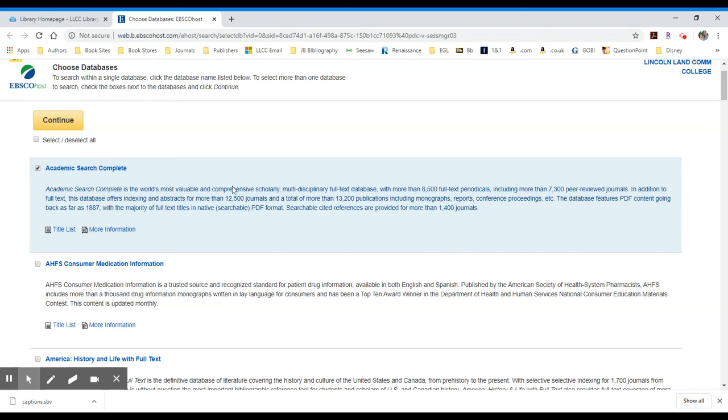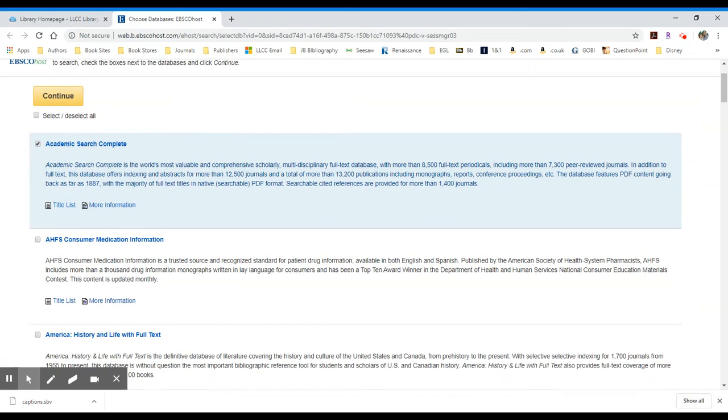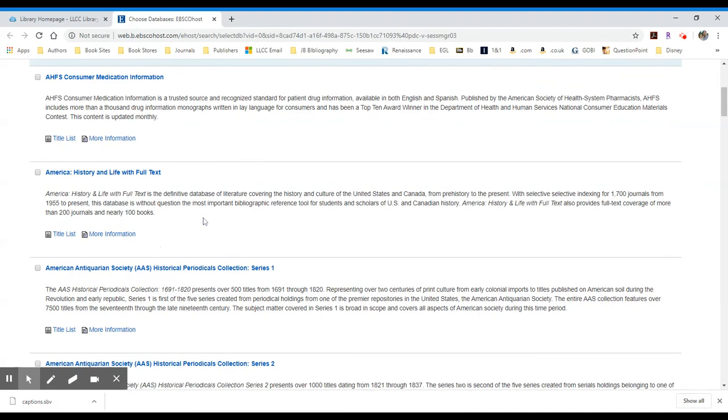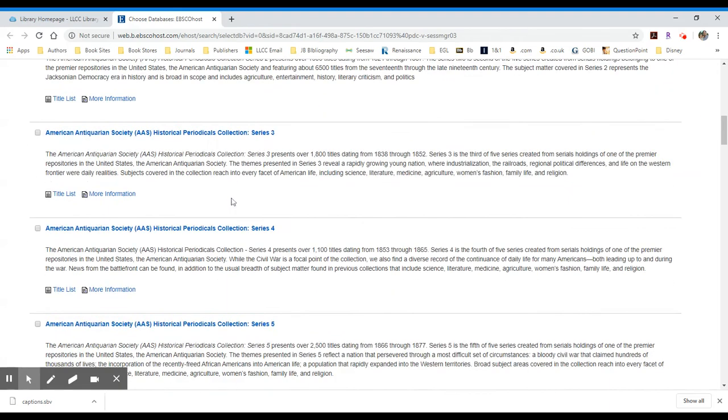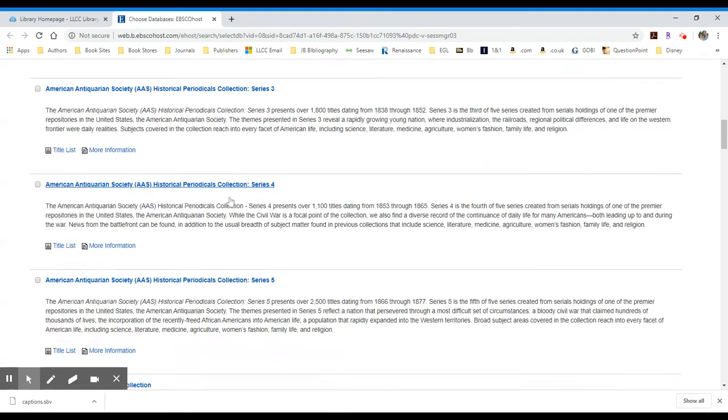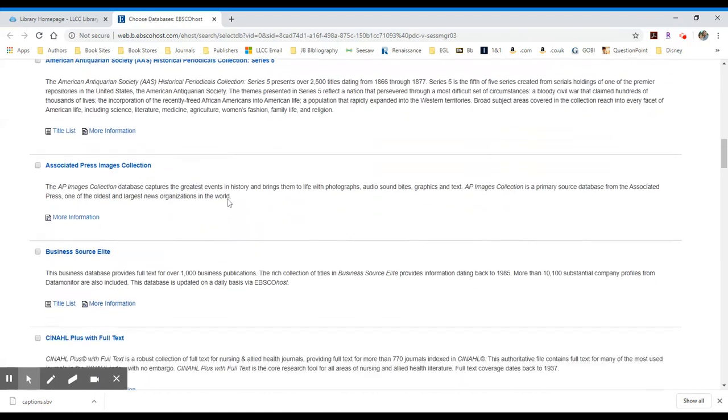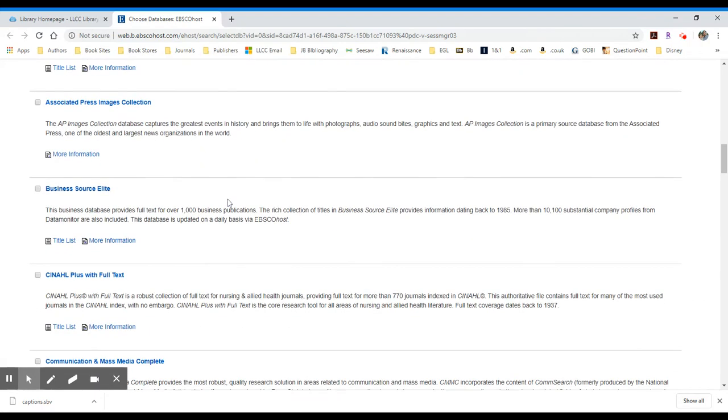If you want to focus into a particular topic, you might want to scroll down and take a look at some of these. This is America History and Life is available. It provides full-text for history topics specifically for America. We have a couple of different antiquarian society collections.